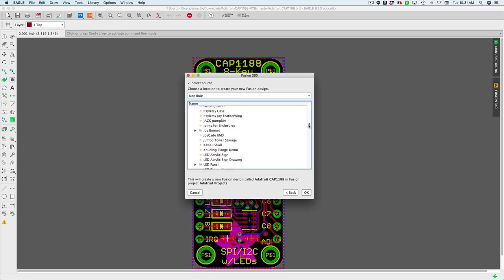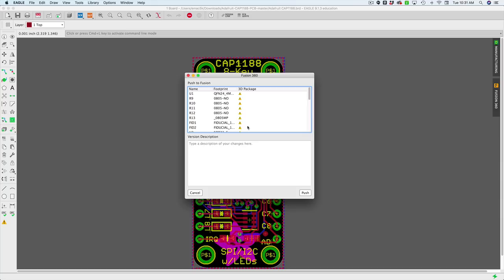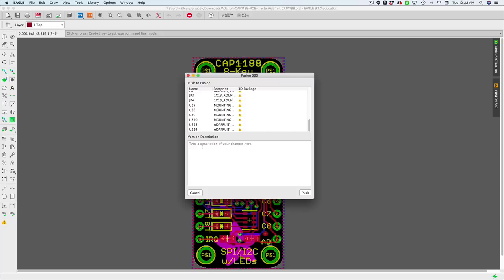This is going to tell me all the parts that are associated to this and all the footprints. And it's telling me that none of them have 3D stuff in it. I know that, but thanks for letting me know. Do I want a description? Yeah, sure. I don't really have anything to say, but you got to add one. Push. So we're going to push this out. Now it's actually going to generate the thing, send it to the cloud, create that Fusion 360 file for it.